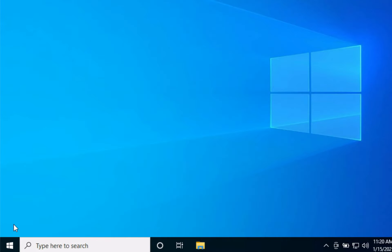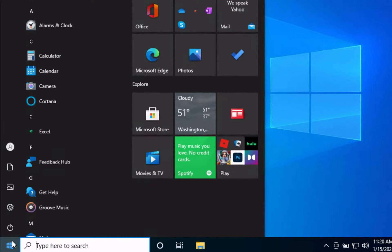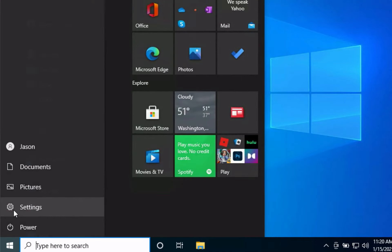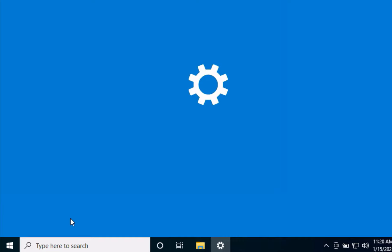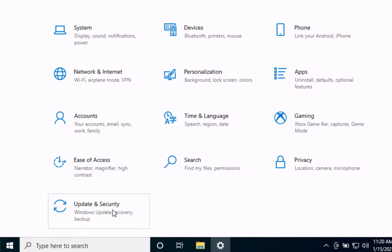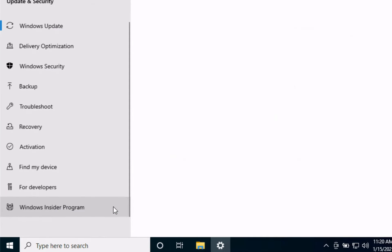Click the Windows button and select settings, then update and security. The Windows update window will appear.